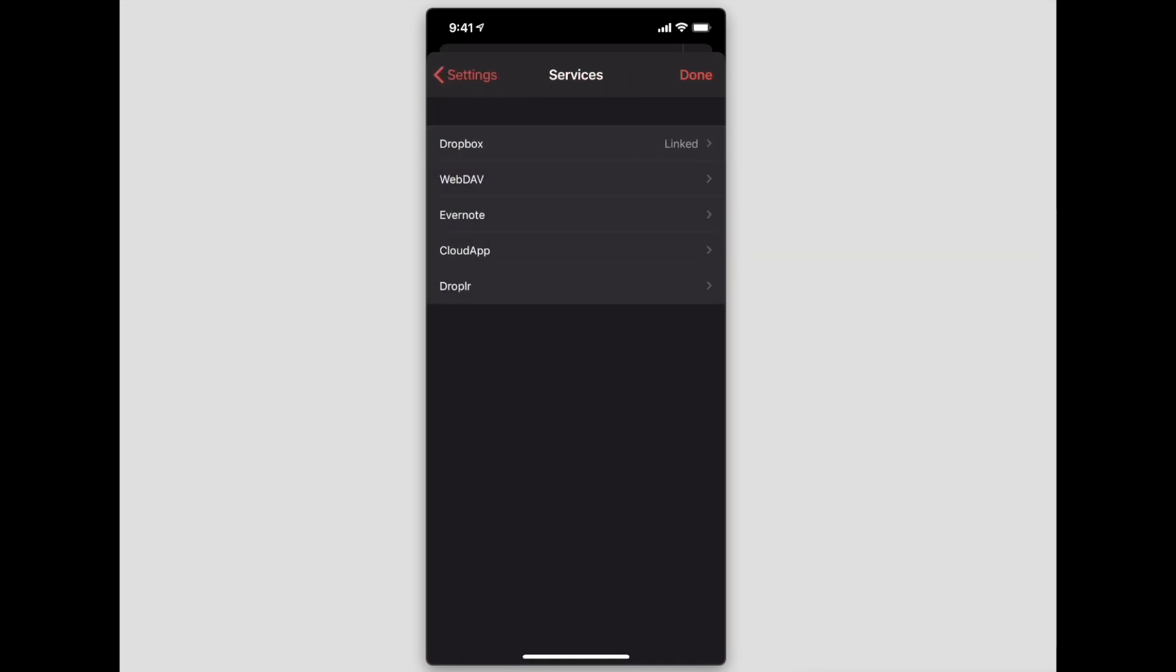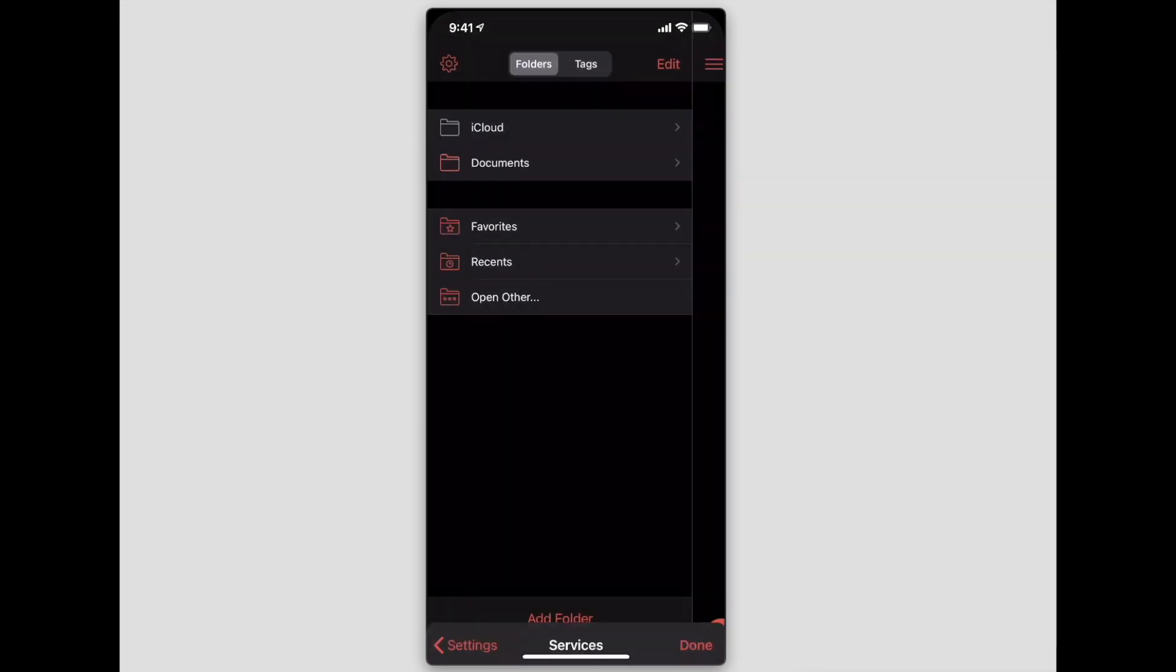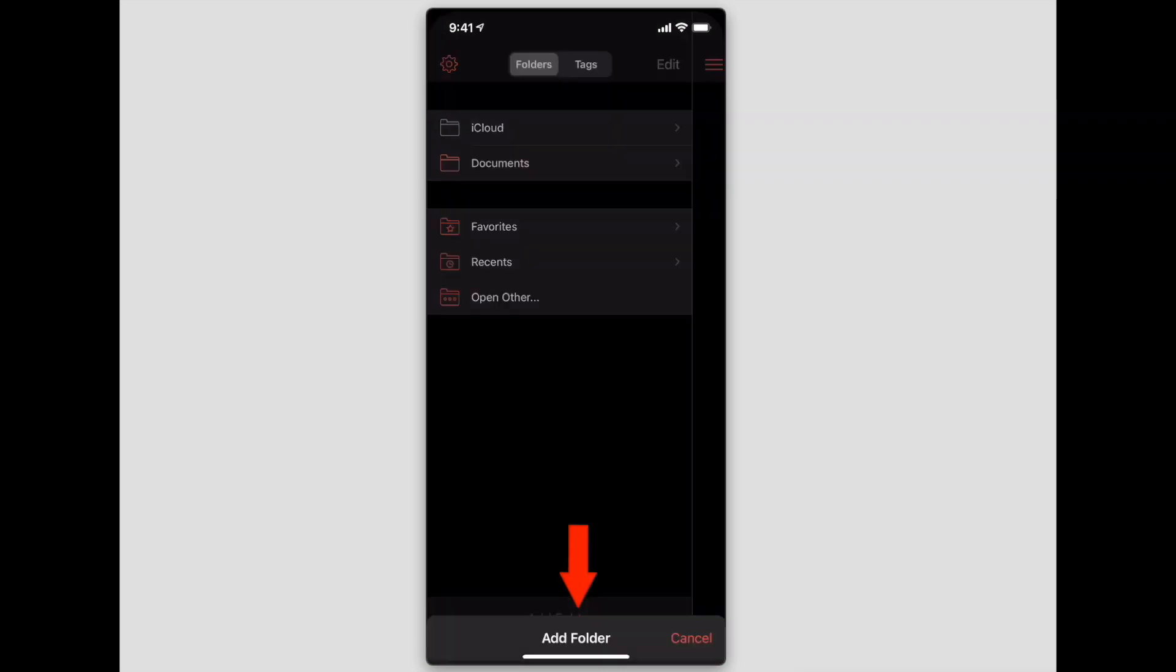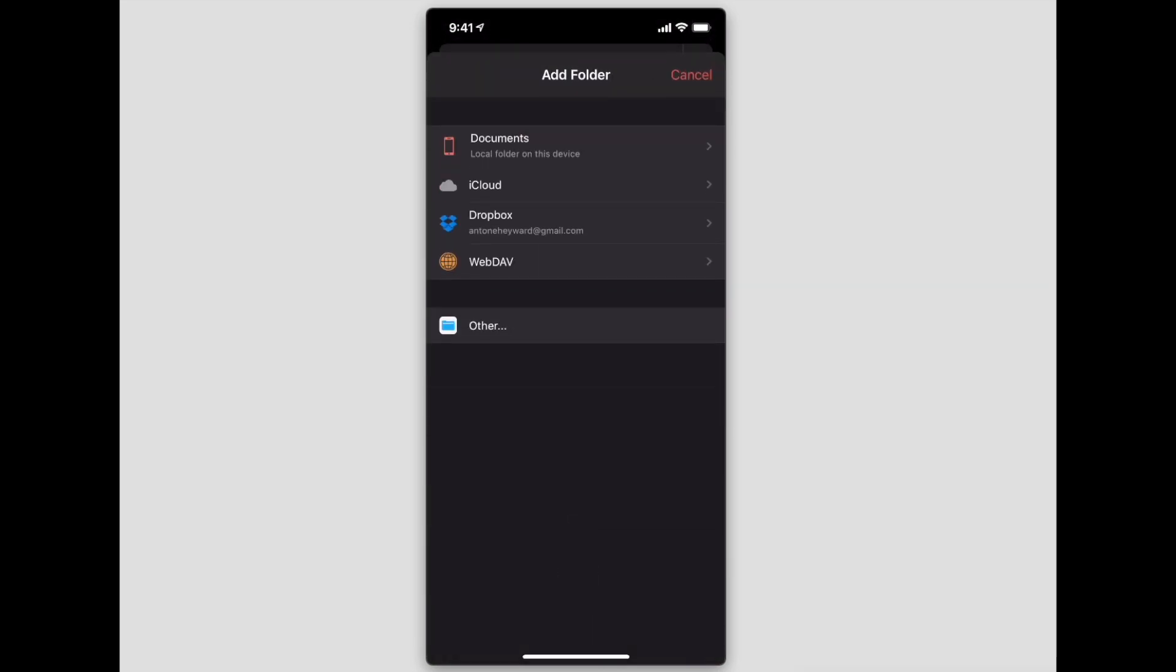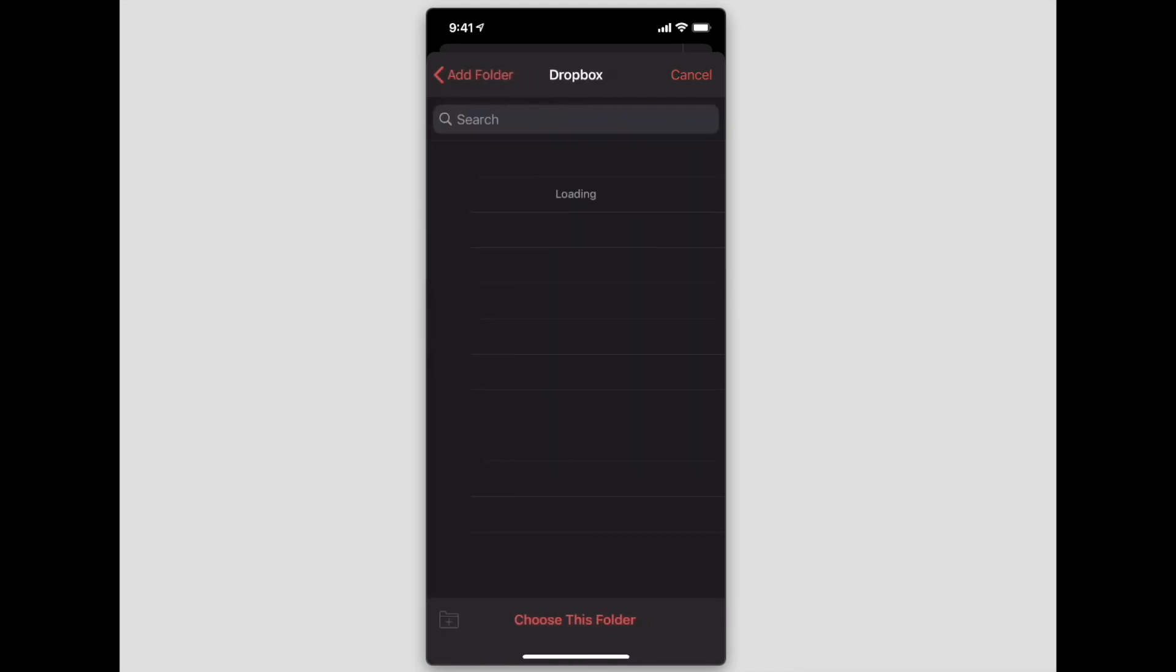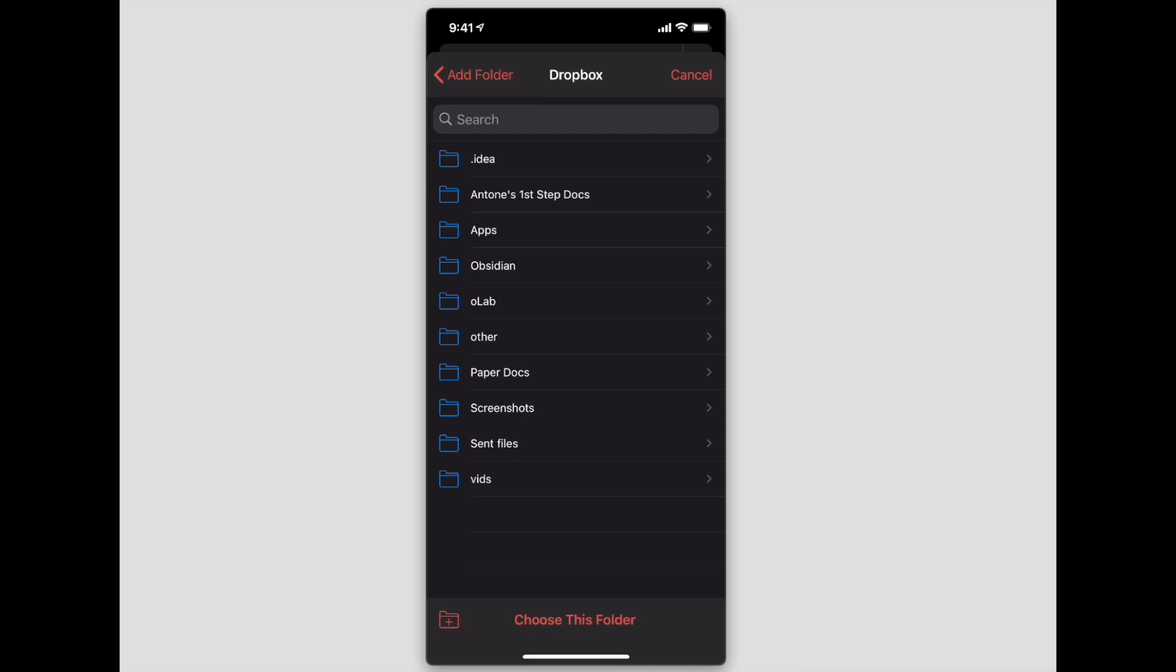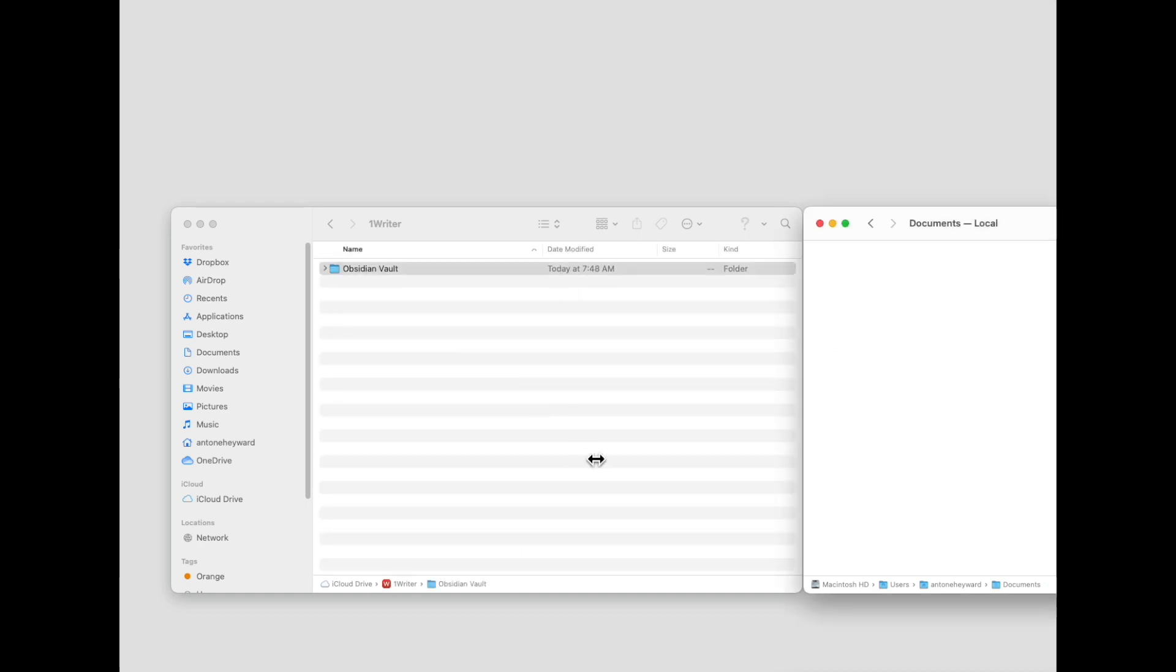Once you have Dropbox connected, then you need to go ahead and add a folder. You would browse to your Dropbox—and again, this works on iCloud except for iCloud you will have to copy your Obsidian Vault to the actual folder for 1Writer.